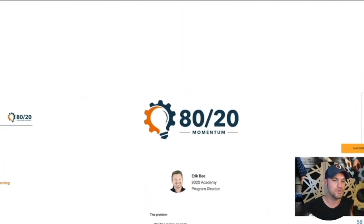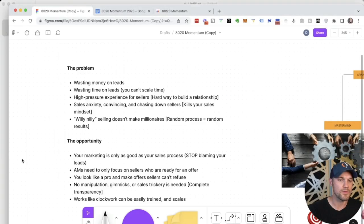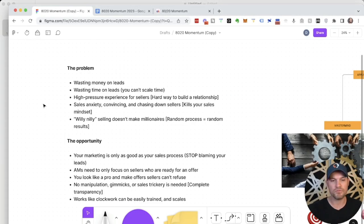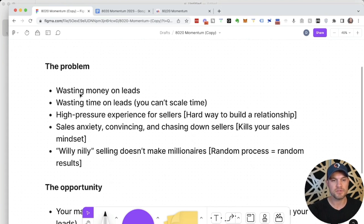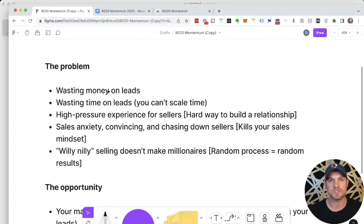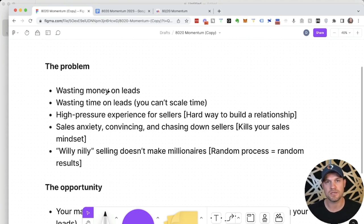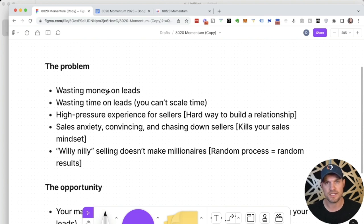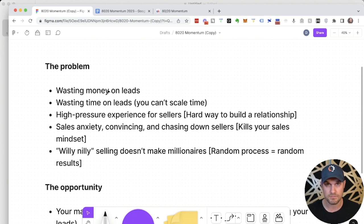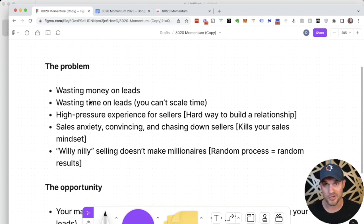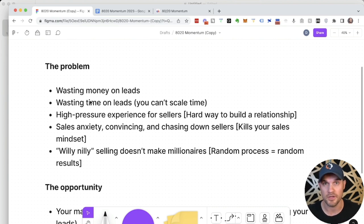If we really think about what the problems are, we're finding that people are just wasting money on leads. They're spending so much money dumping leads into a chaotic sales process that is only designed to do deals with the hottest possible leads. All the other leads are going to go to whoever is working them harder than you.